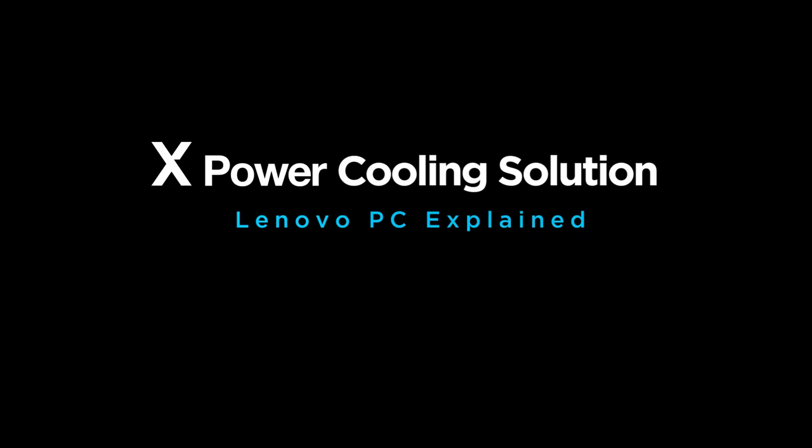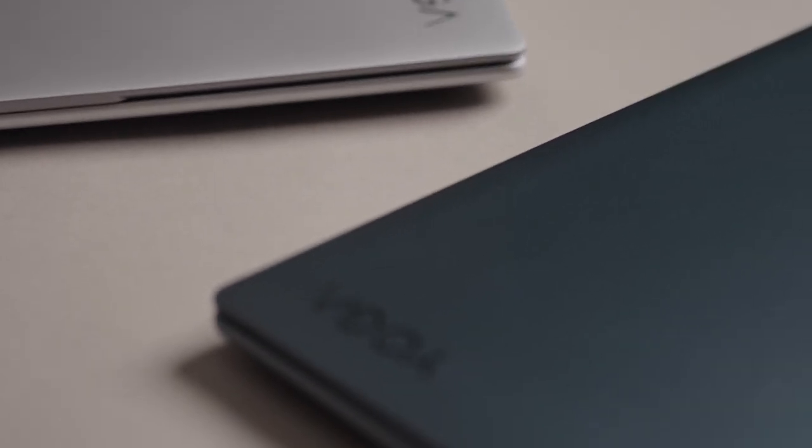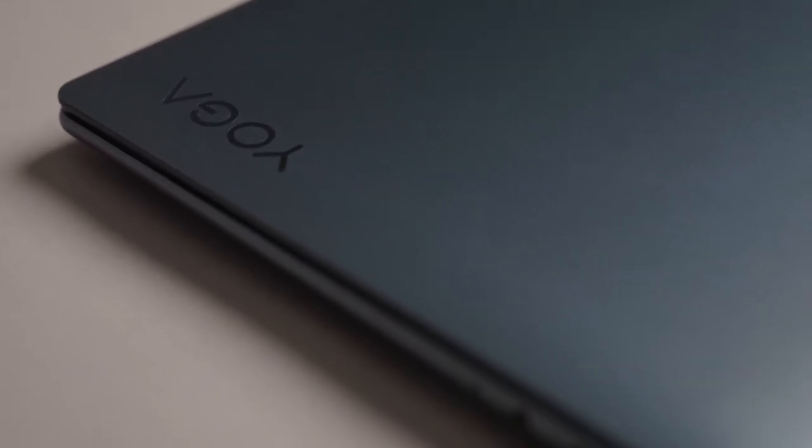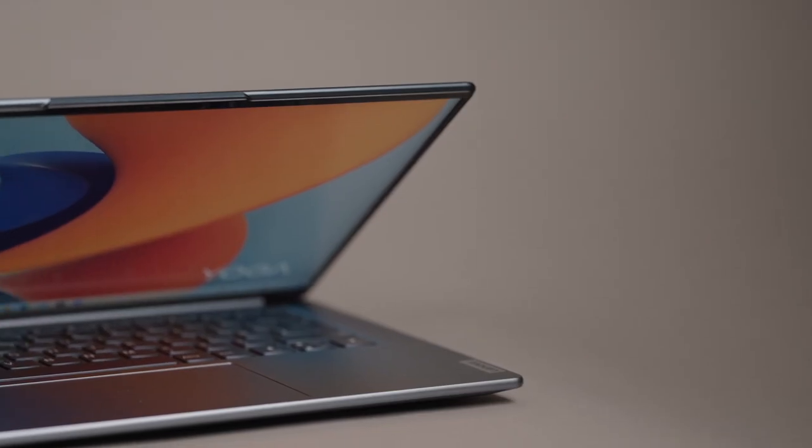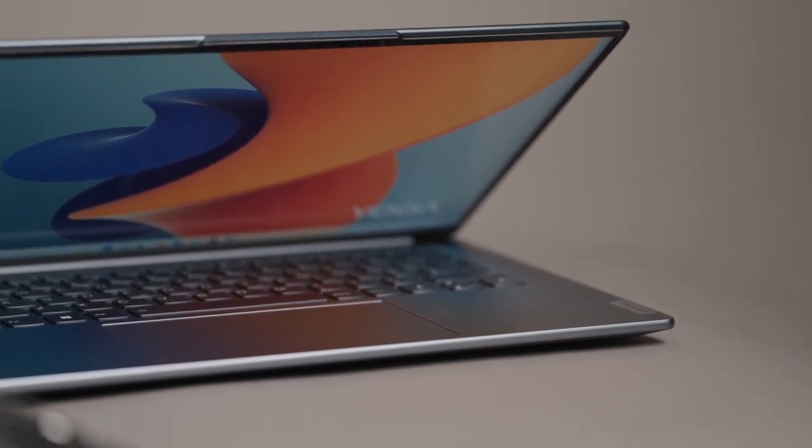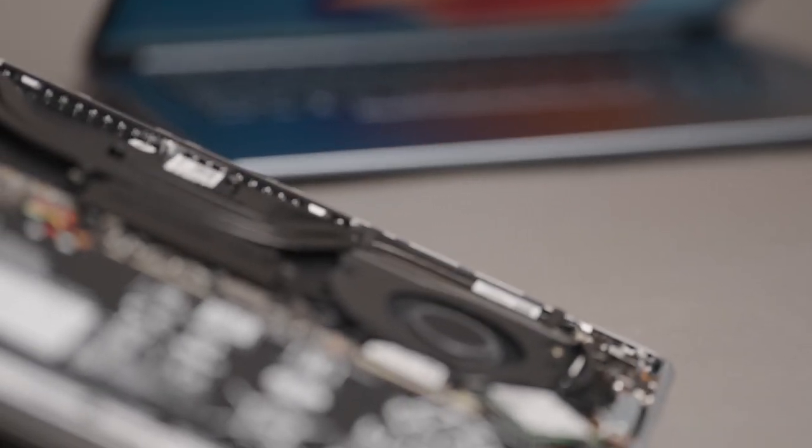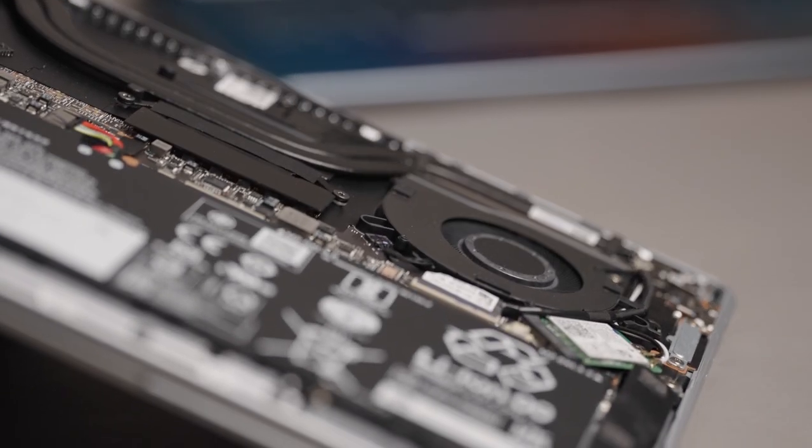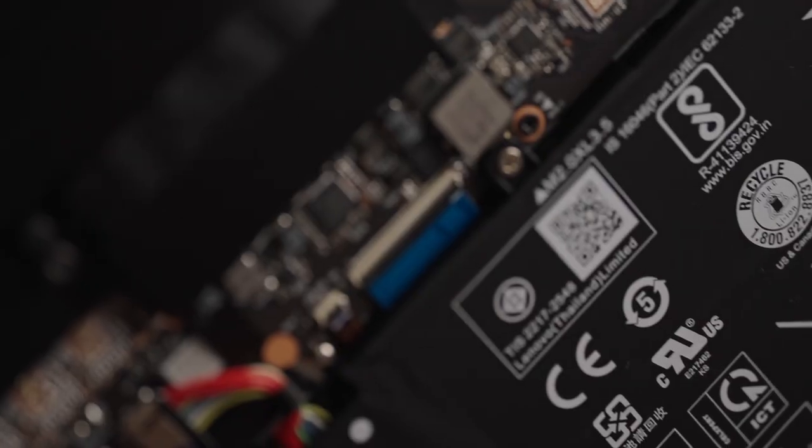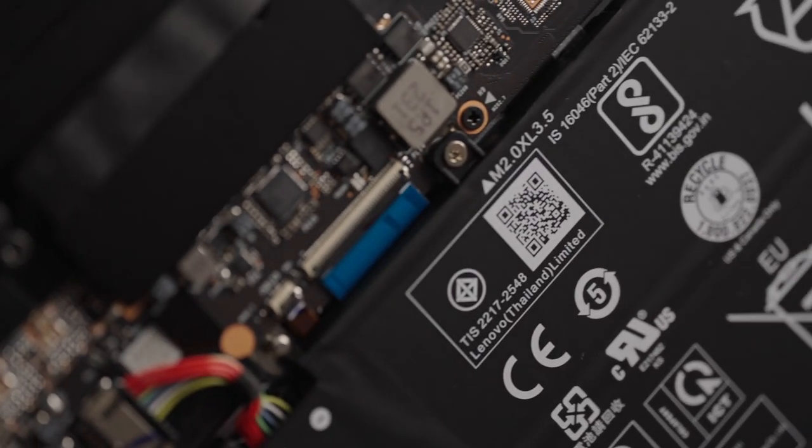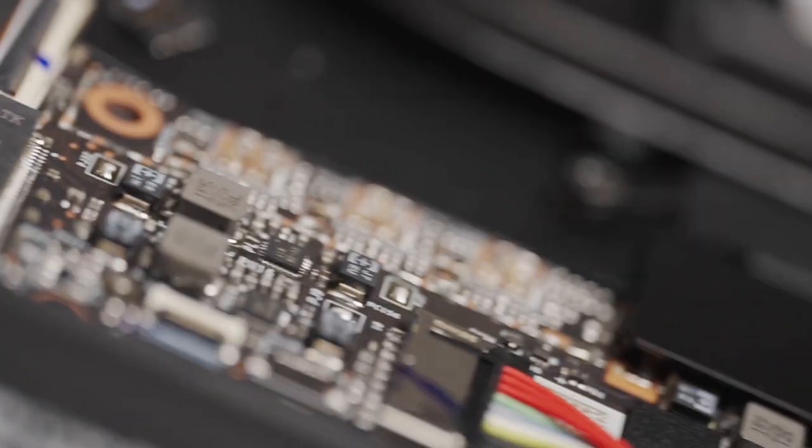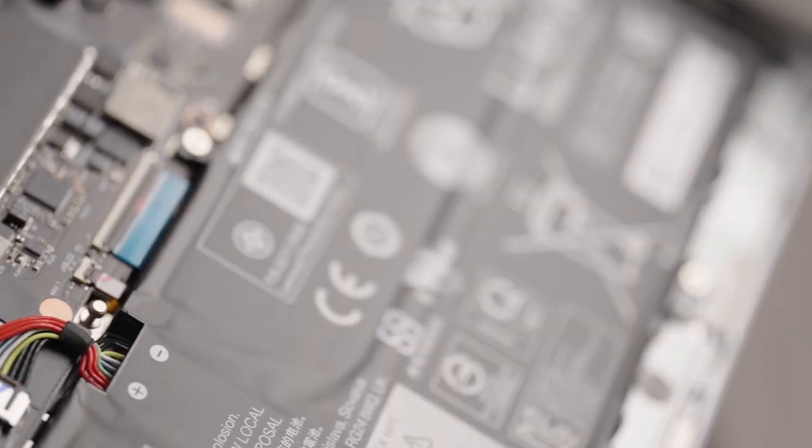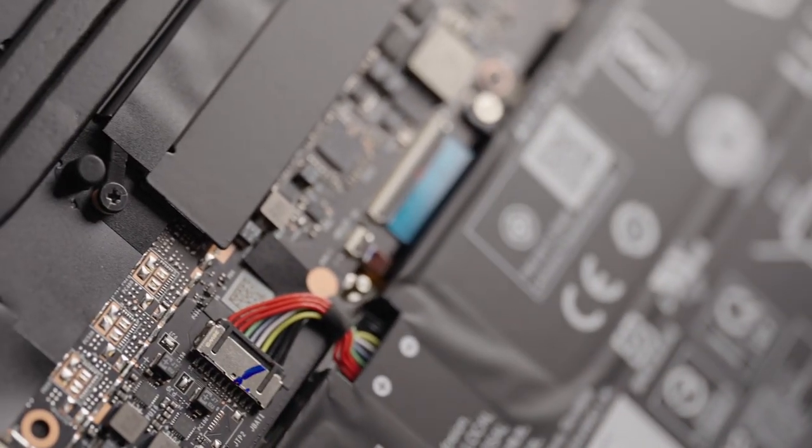In a thin and light laptop, the internal hardware space is extremely compact with basically no extra room after all the components are put into place. Therefore, if it doesn't have an efficient cooling system, the laptop won't get optimal performance out of its high-grade devices.